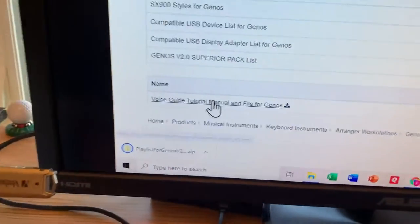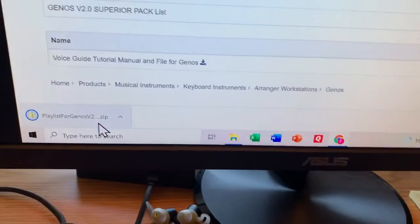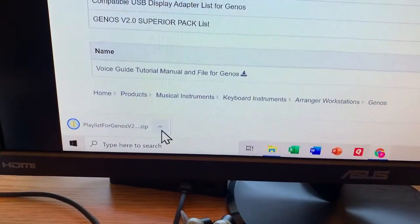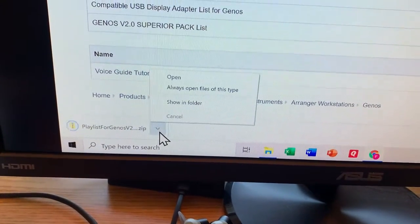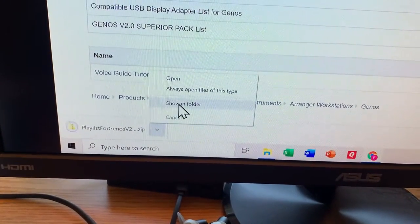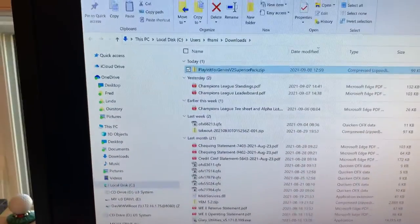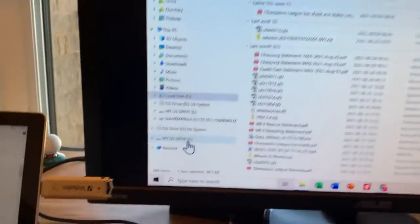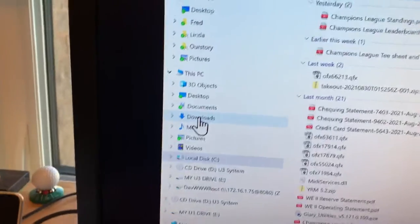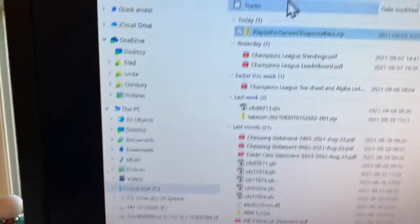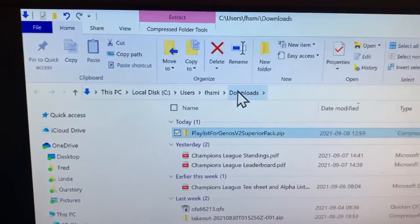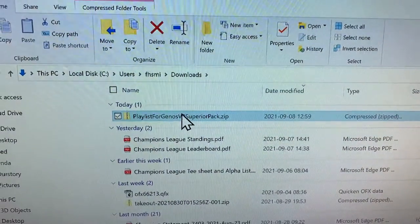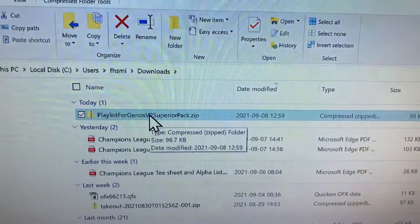In Chrome, it comes here and has already arrived. I go show in folder and it opens Windows Explorer for me. But if you don't do it that way, it's always going to be in downloads. That's where it's going to come to. So here it is.